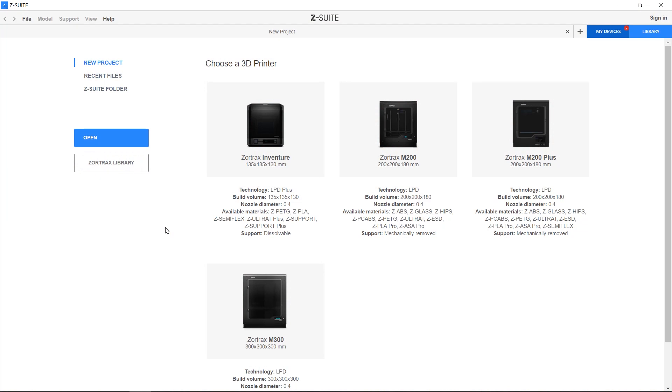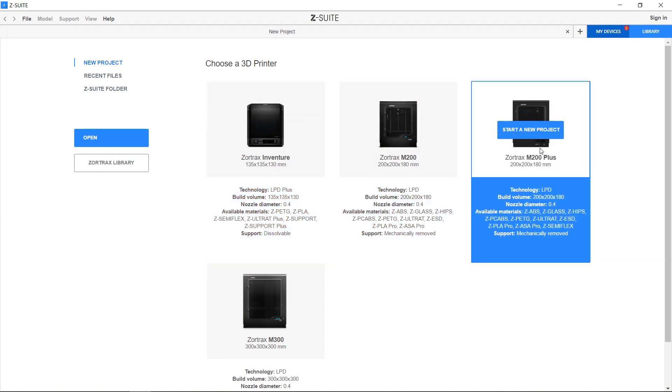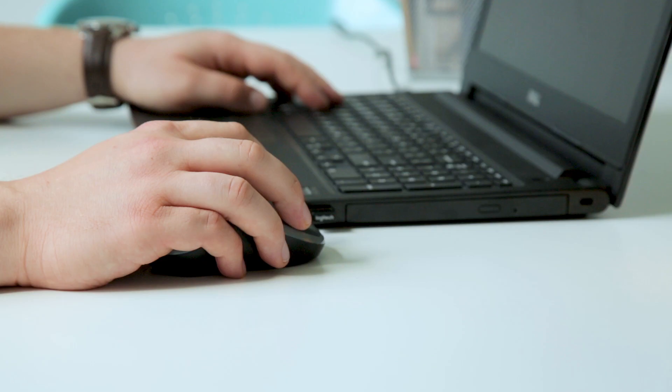To control the M200 Plus and navigate through your prints you'll need our dedicated slicer application Z-Suite. Other than basic manual maintenance like removing and loading the material, most actions can be performed remotely.